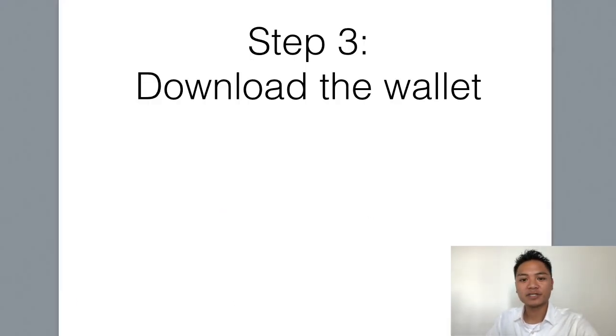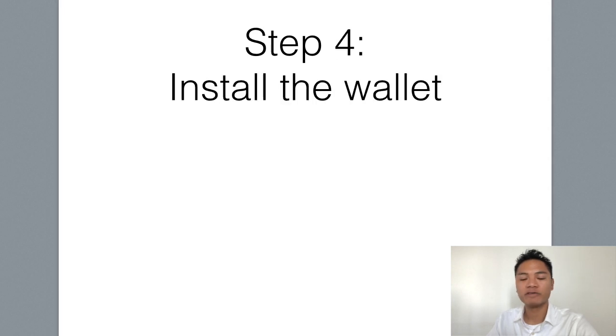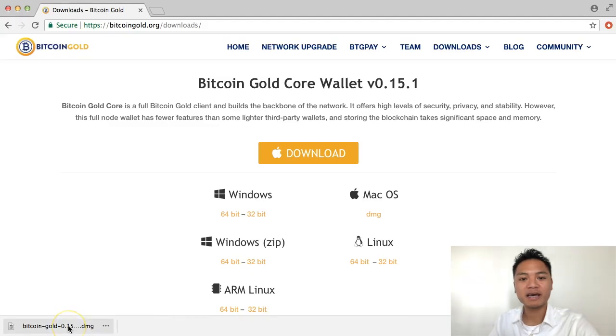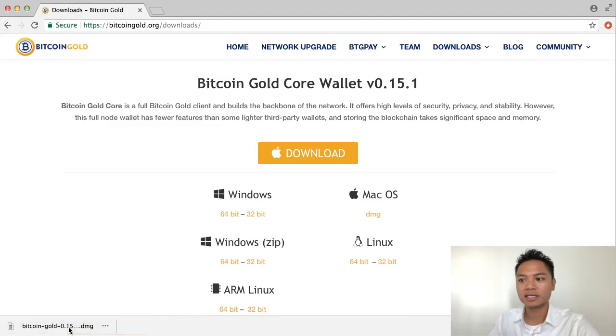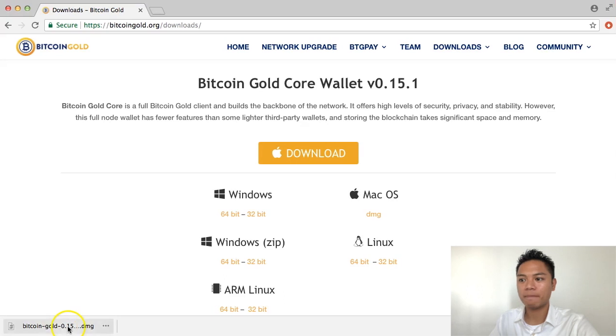Now, that was step number three. Step number three was to download it, which we just did right now. And we're moving on to step number four, which is to install the wallet. All you have to do to install it is click on this download right here, and I will do that.